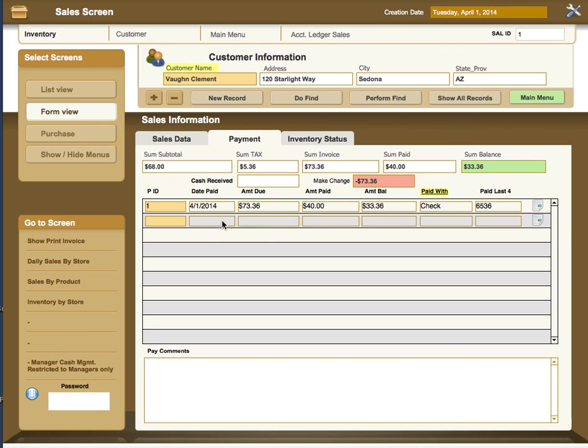And on the next line, what you would do is indicate the date that that was paid, putting the $33.36 in as the balance due, and then showing the amount paid, and then it would go to zero in the amount balance due.